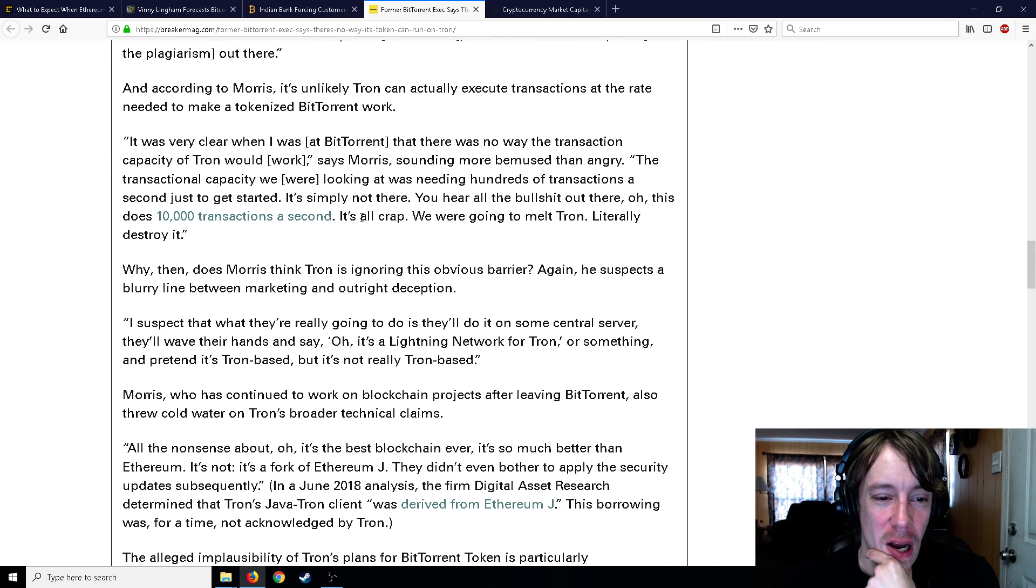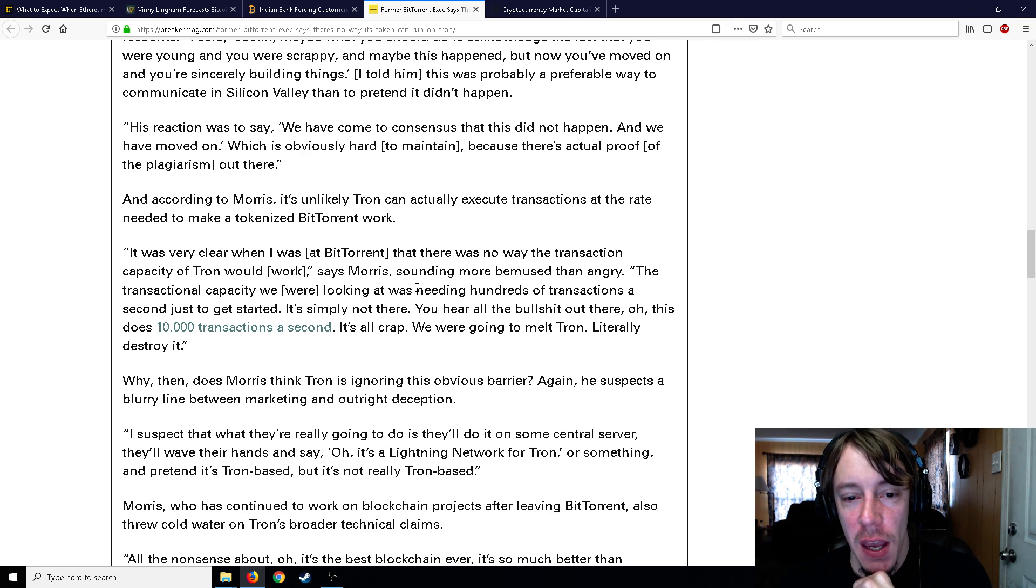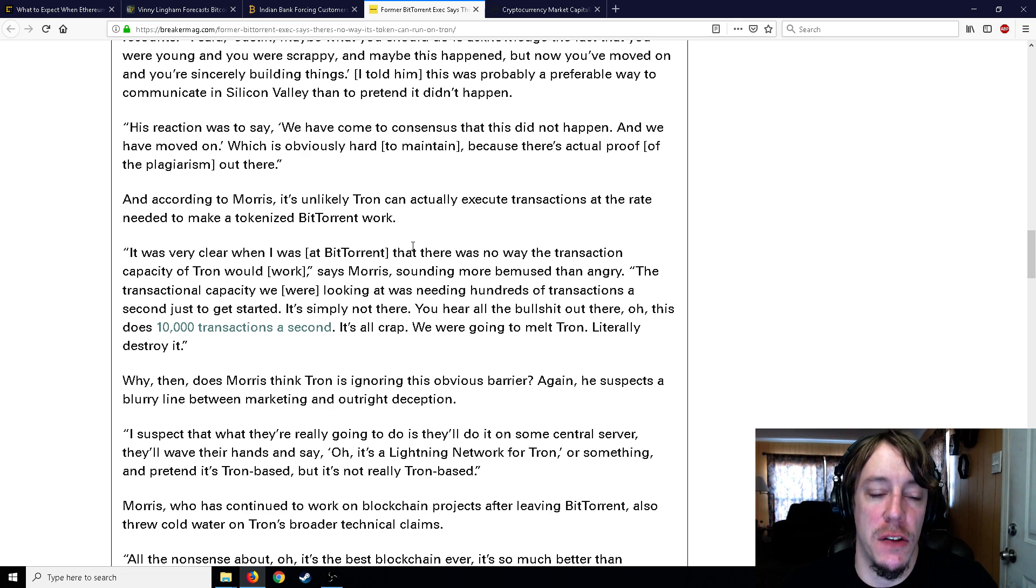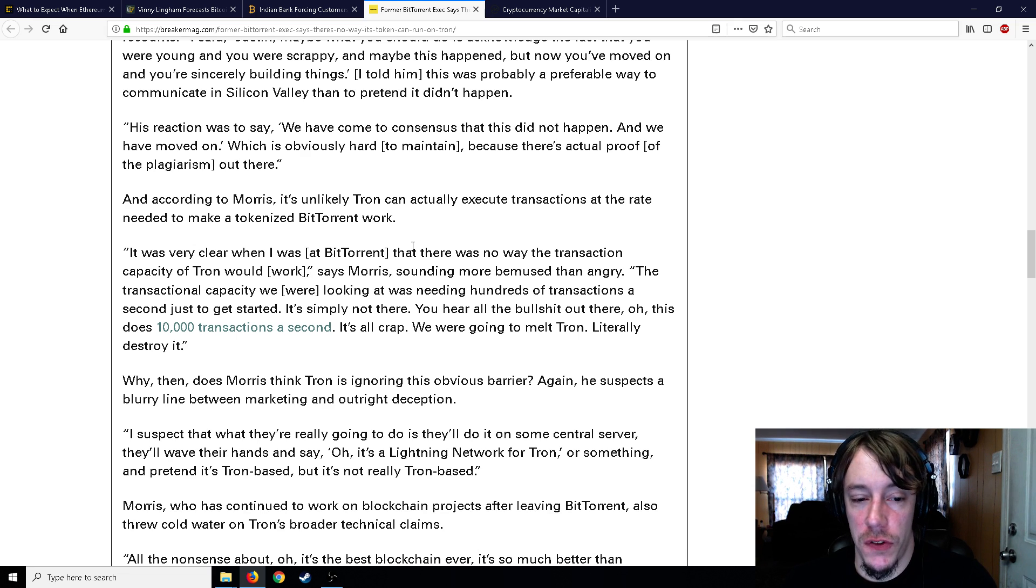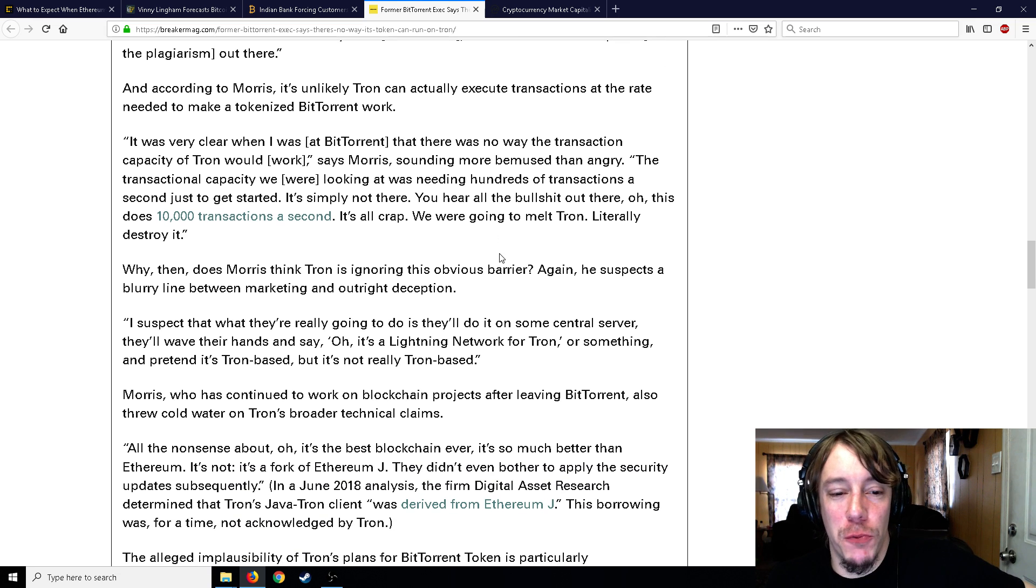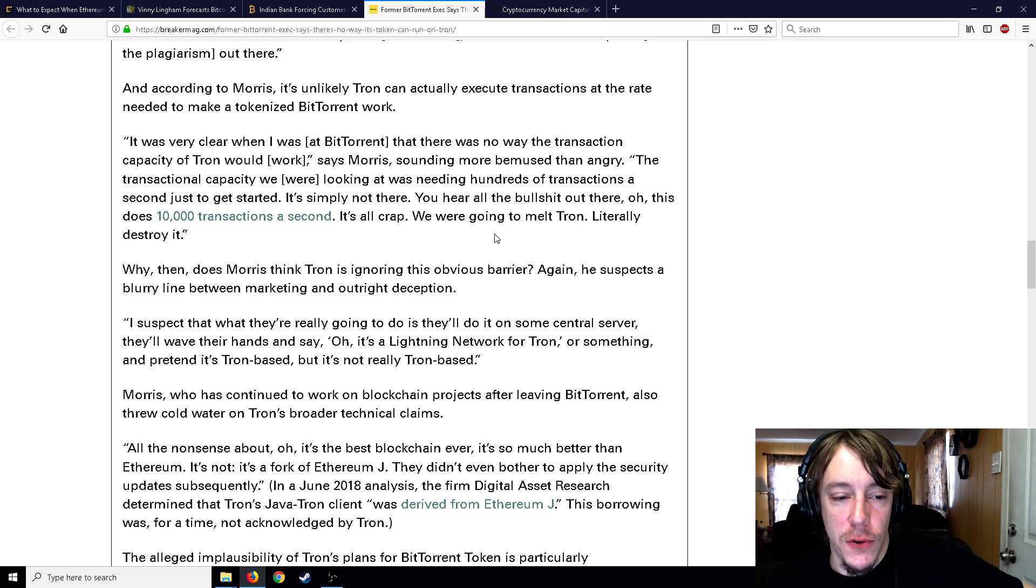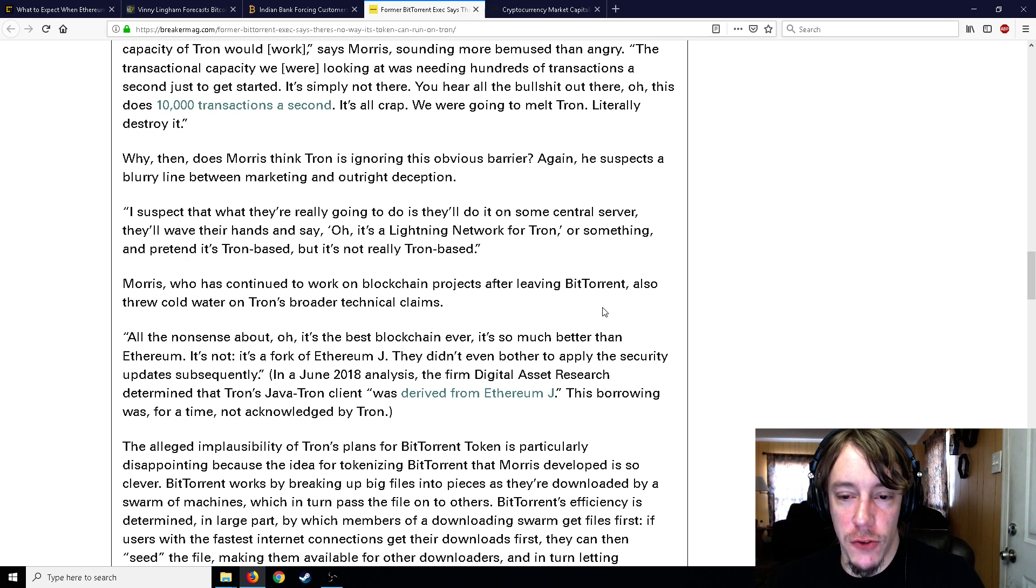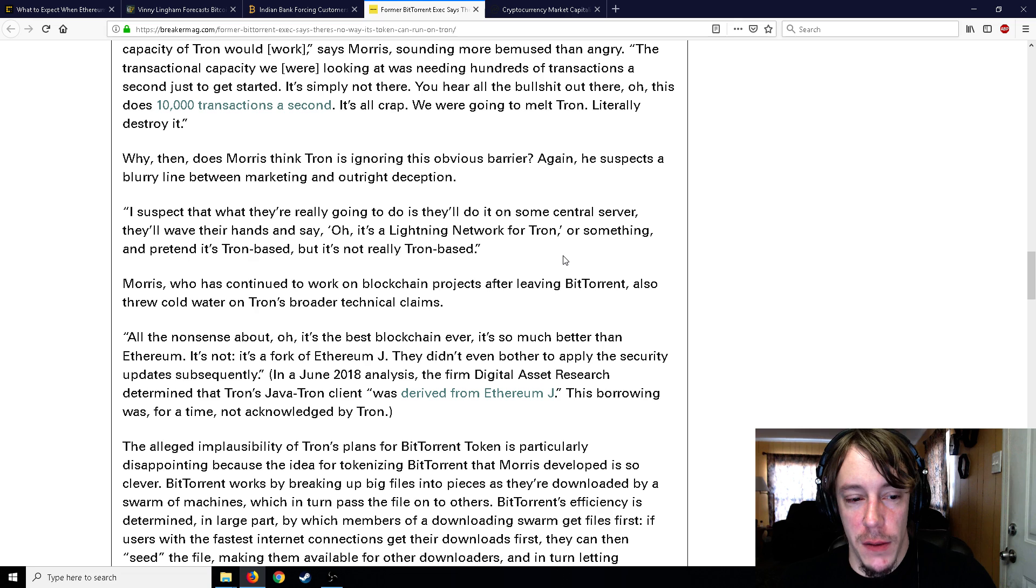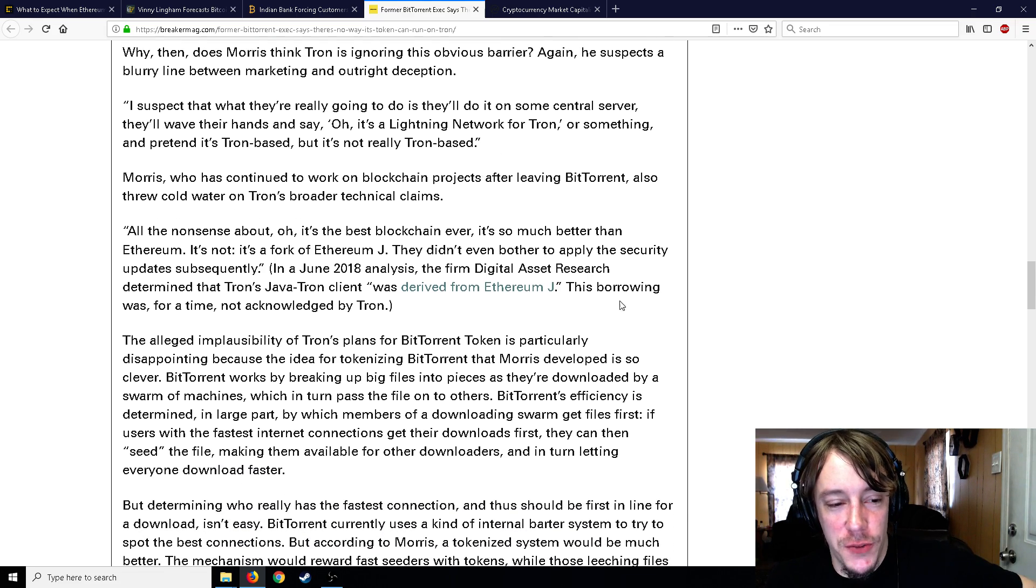It was very clear when I was at BitTorrent that there was no way the transaction capacity of Tron would work, says Morris, sounding more bemused than angry. The transactional capacity we were looking at was needing hundreds of thousands of transactions a second just to get started. It's simply not there. You hear all this BS out there - 'oh this does 10,000 transactions a second' - it's all crap. We were gonna melt Tron, literally destroy it. Why then does Morris think Tron is ignoring this obvious barrier? He suspects a blurry line between marketing and outright deception. He says 'I suspect what they're really gonna do is they'll do it on some central server, they'll wave their hands and say oh it's a Lightning Network for Tron or something and pretend it's Tron based but it's not really Tron based.'